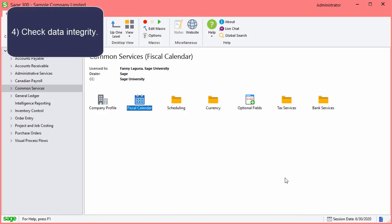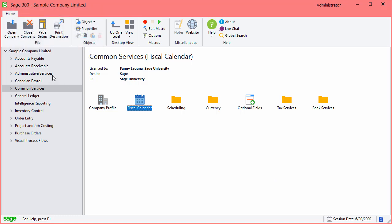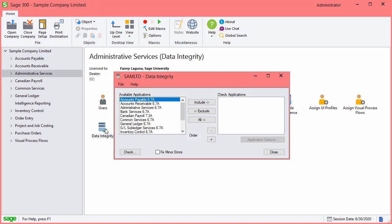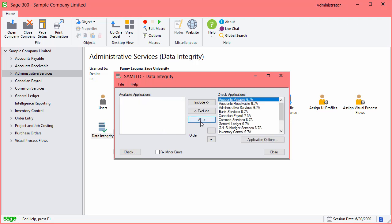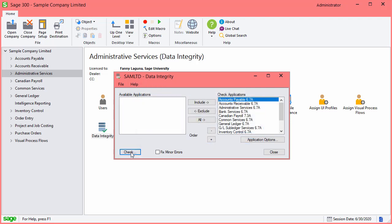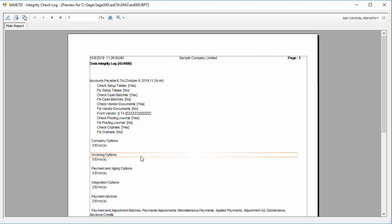To check the data integrity, go to Administrative Services and select Data Integrity. Include all the modules and click Check. After Sage 300 checks the modules, verify the information in the report. Then close the screens.